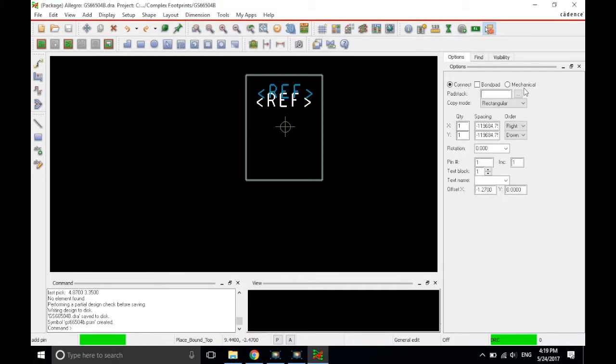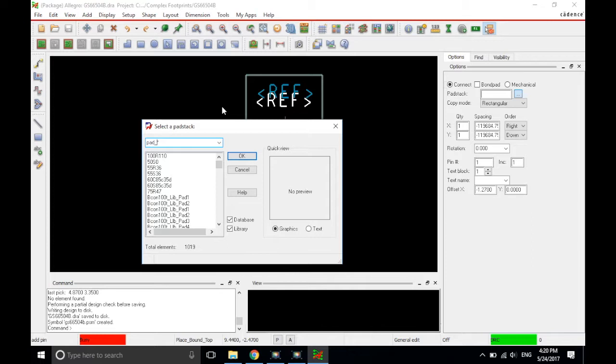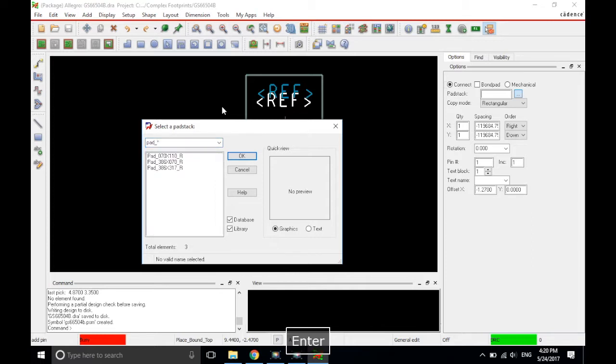Don't know why they put it on the layout, but that's fine. So now you want to choose the connect option in the options tab and then for the pad stack, you will click on the ellipses and then just type in pad underscore. Because all of our pad stacks will be given a pad underscore and place an asterisk at the end. So what this does is when you hit enter, it searches for the pads that have been made, and we will place the first pad stack.